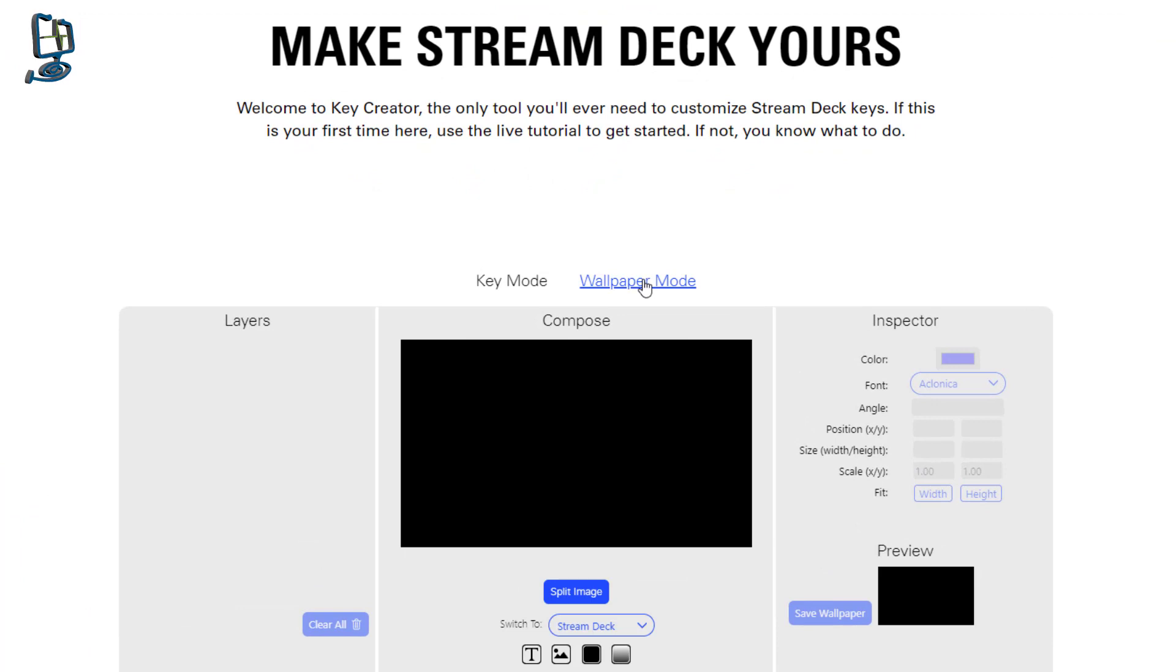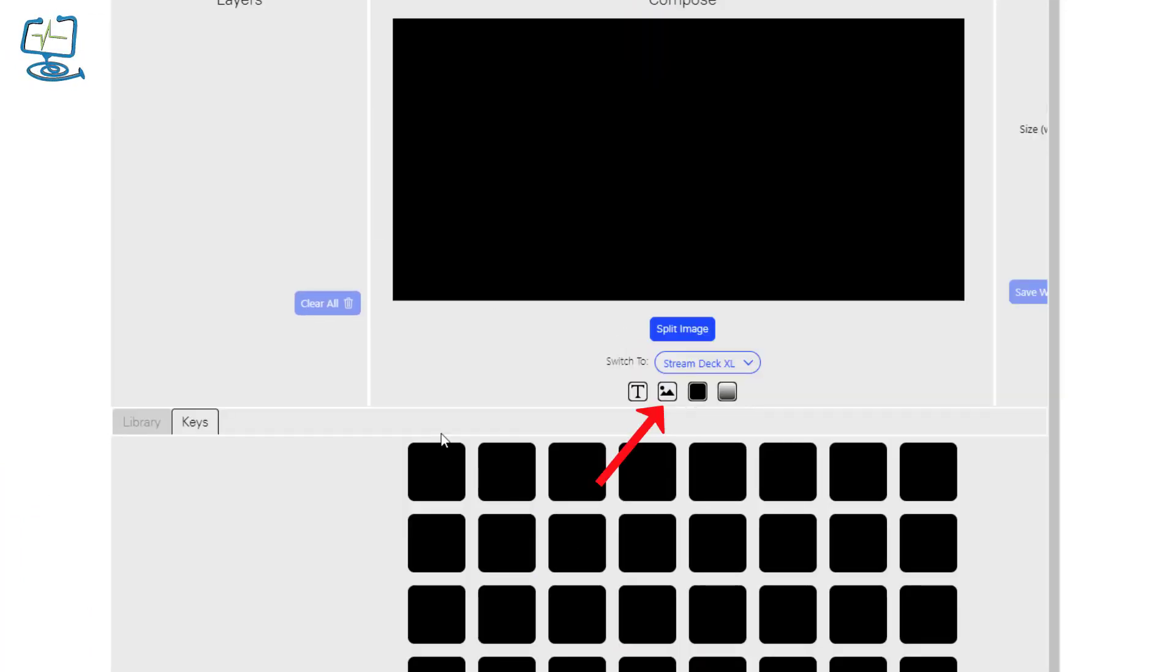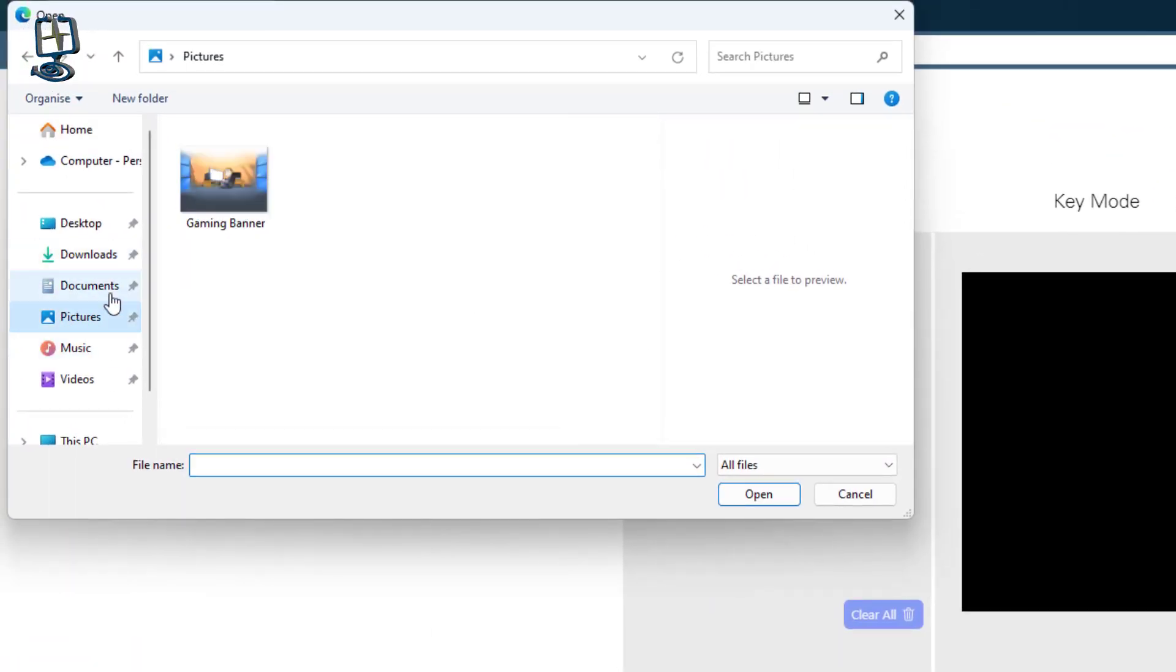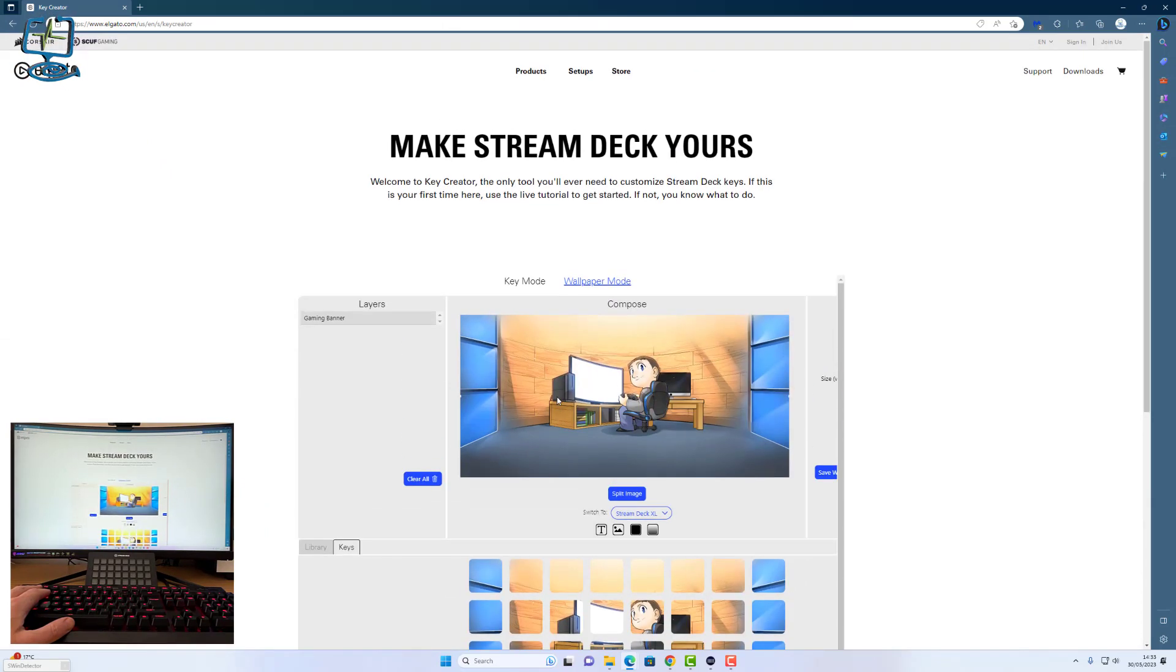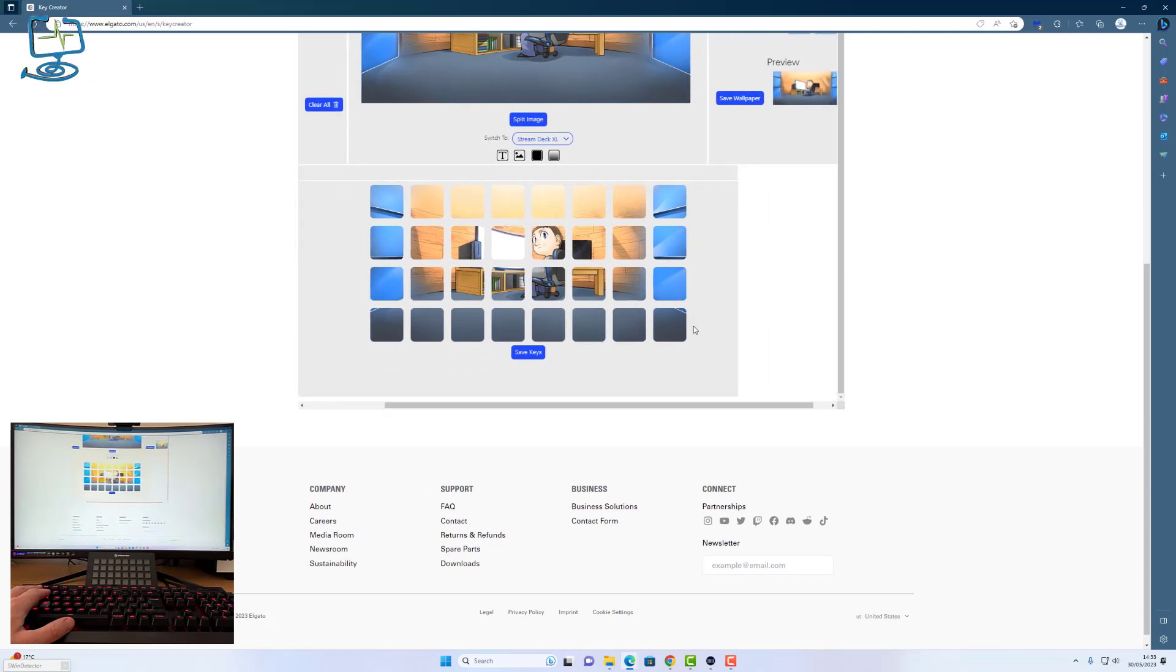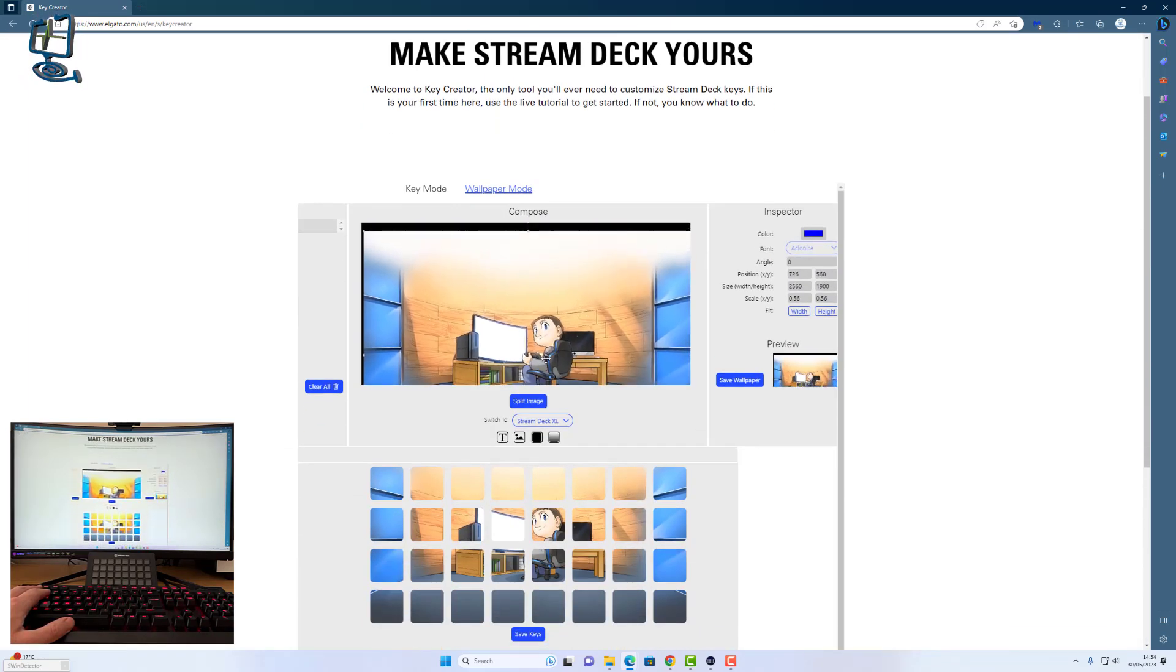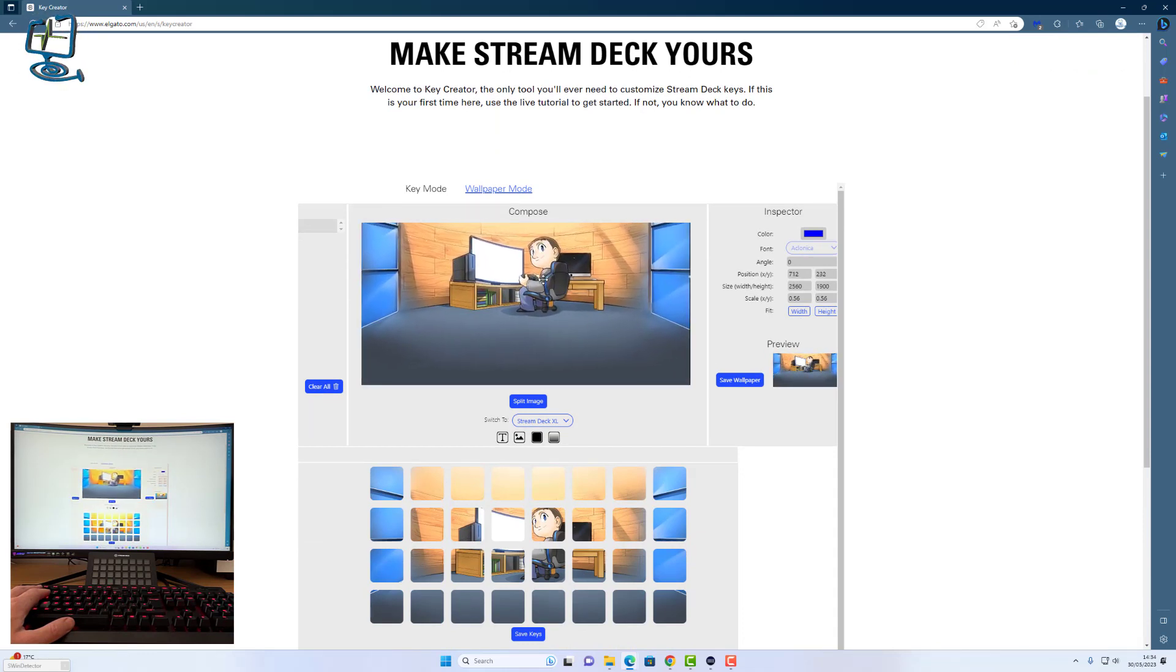Click on wallpaper mode and then pick whichever Stream Deck you've got. I'm using the XL. Then click on the mountain icon which tells the software to pick an image that you're going to use. I'm going to use gaming banner and click on open. You'll notice here we've got two different things happening: we've got an option at the bottom to save keys, and if you click save keys it will save the image as a zip file and they will be individual pictures.